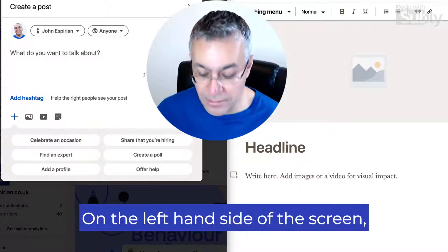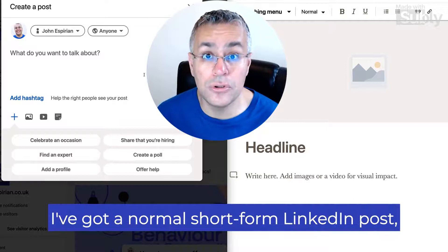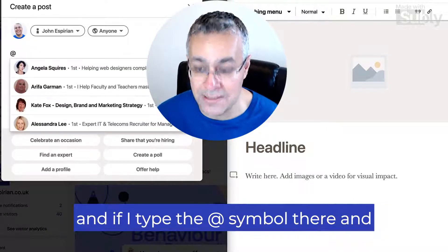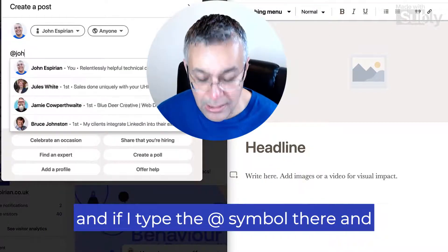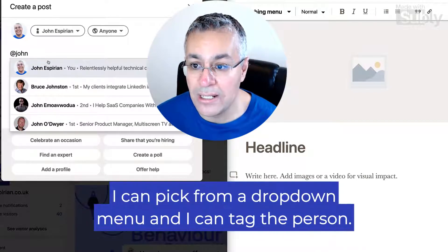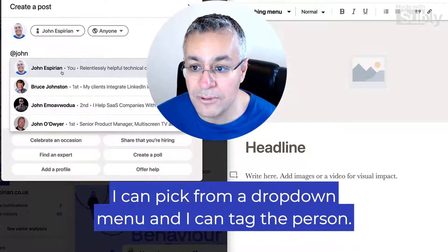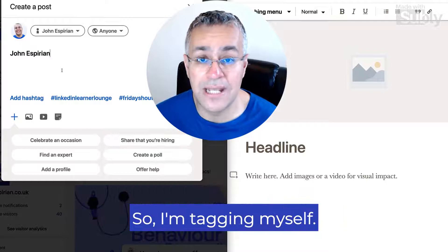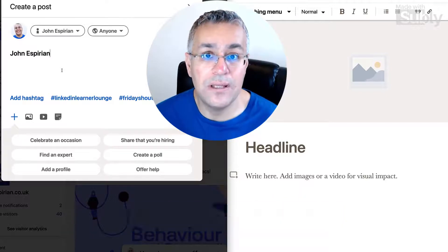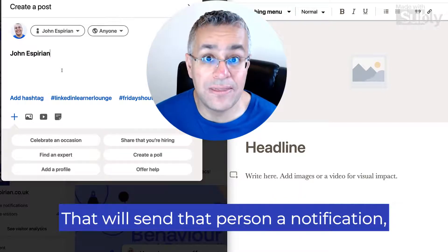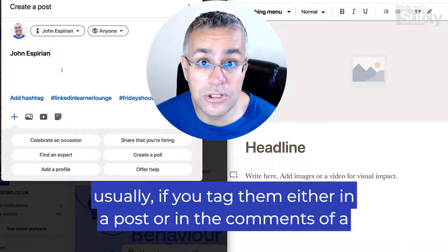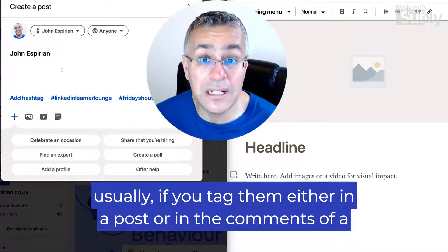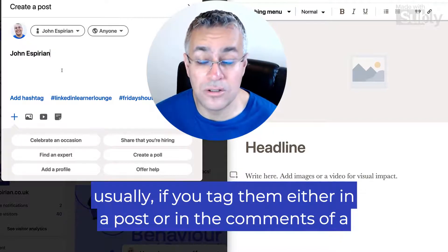On the left hand side of the screen I've got a normal short form LinkedIn post, and if I type the at symbol there and then type someone's name, I can pick from a drop down menu and I can tag the person. So I'm tagging myself.